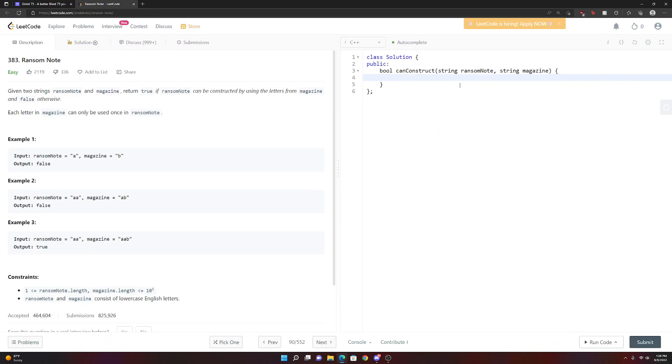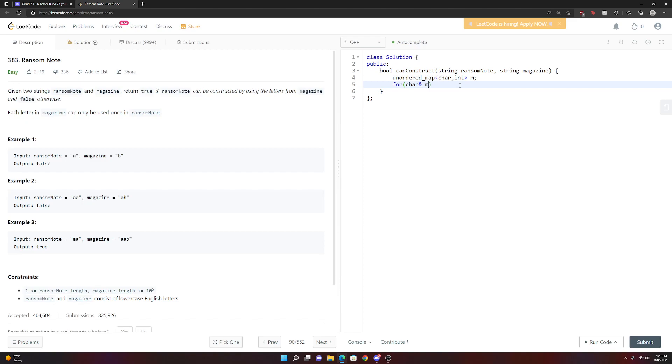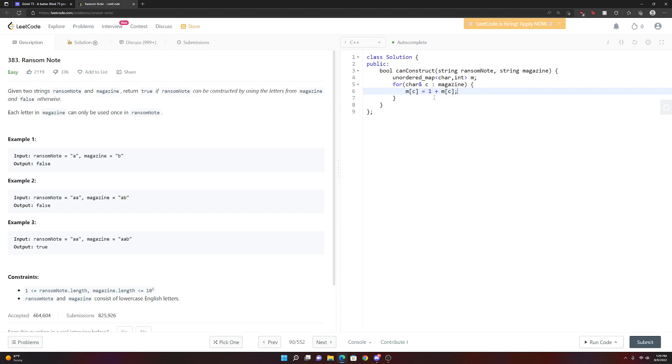So like we mentioned, we're going to use a map. We're going to say unordered map. We're going to map from a character to an integer. I'm going to call this map M. And basically what I'm going to do is going to say for character, we can pass it in by reference in our magazine. So for character C in the magazine, we're going to basically do M of C is going to equal to one plus M of C. Basically what this does is it increments the count of our characters and we have this.